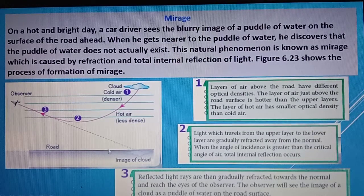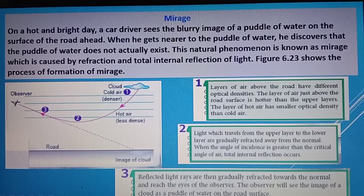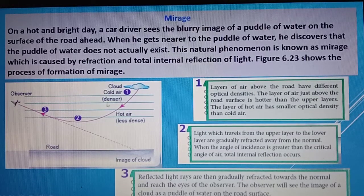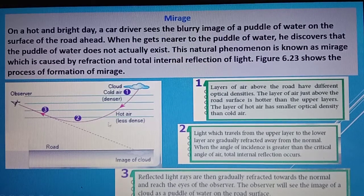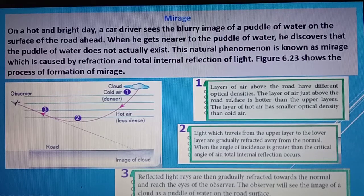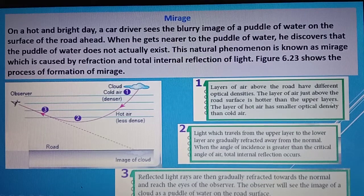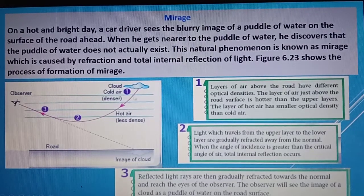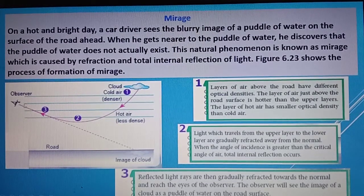Especially during a hot day, the road is hotter than the layers of air above it. The air is divided into a few layers — the upper layers are denser and cooler, while closer to the road it becomes hotter and less dense. Layers of air above the road have different optical densities. The layer of hot air just above the road surface has smaller density than the cold air above. So when light travels through different density layers of air, it experiences refraction.